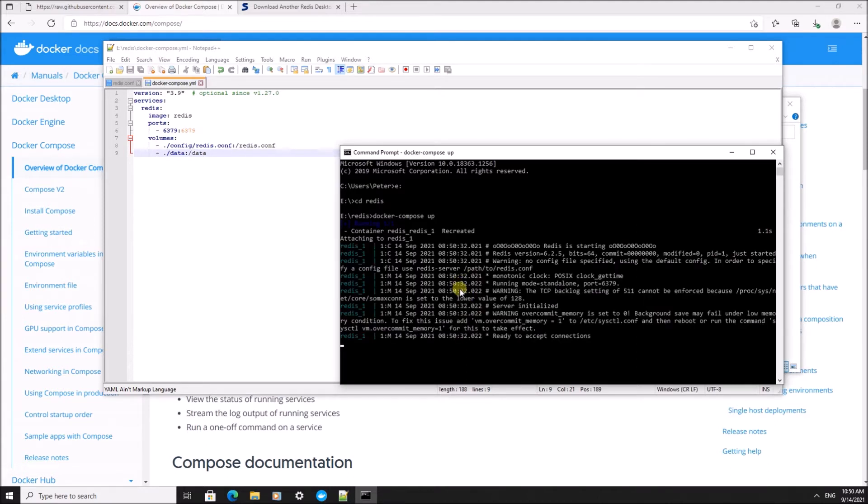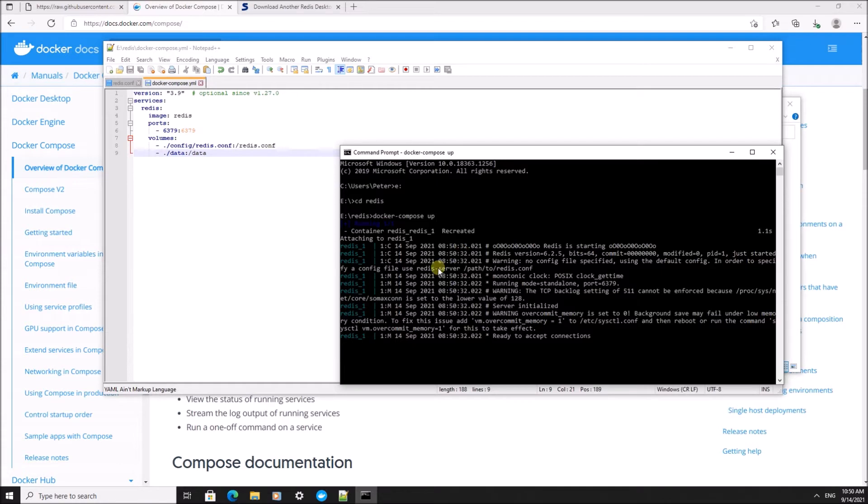There was already an image on my system, so it's going very fast now. On your system, it's probably going to pull it first from Docker, so be patient. And now Redis is running.